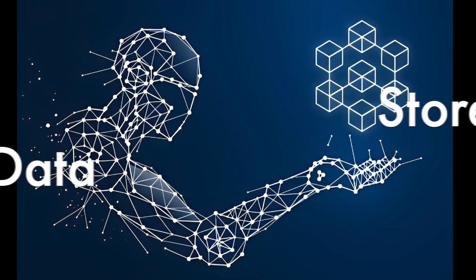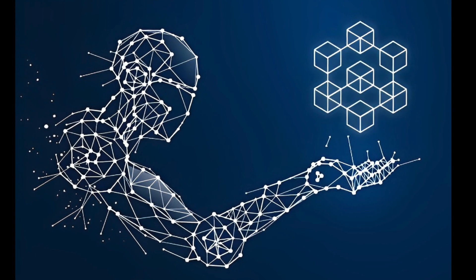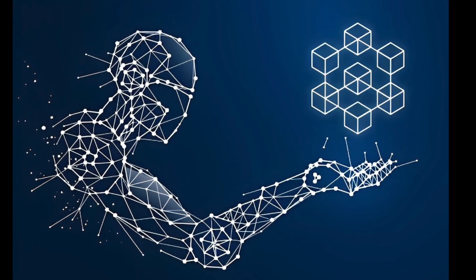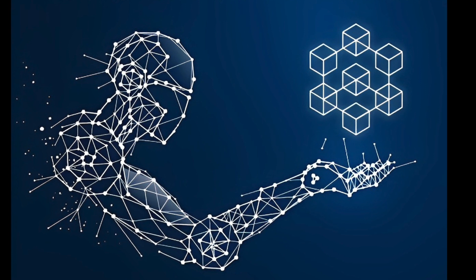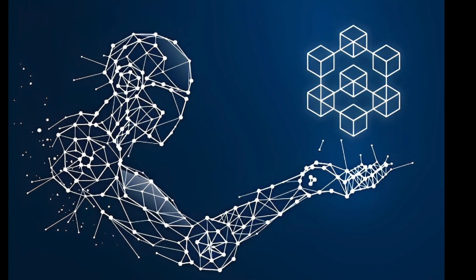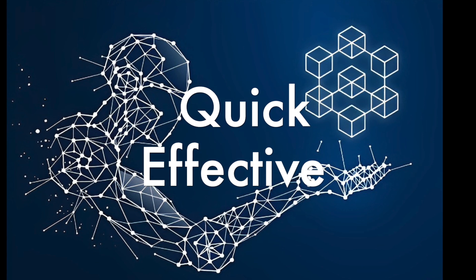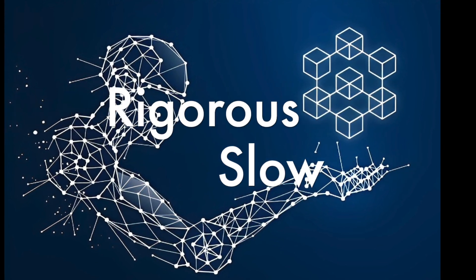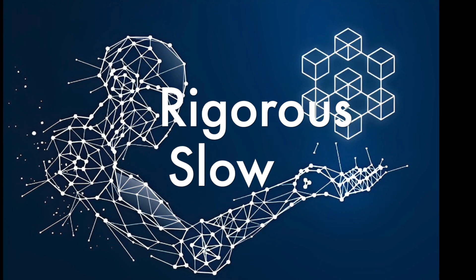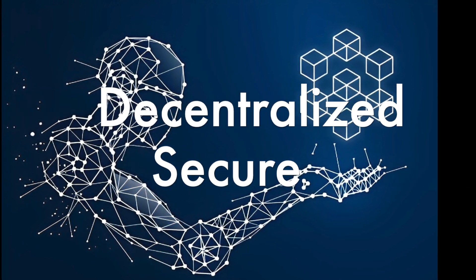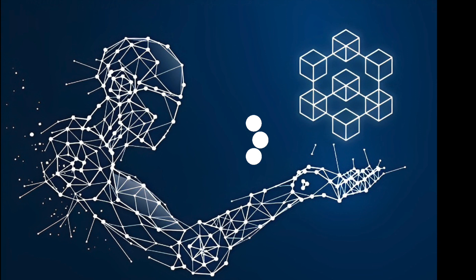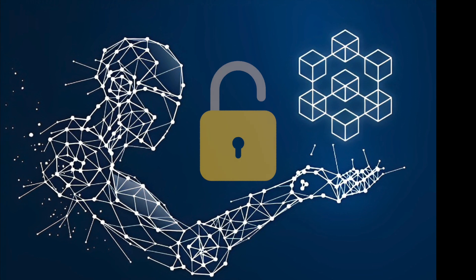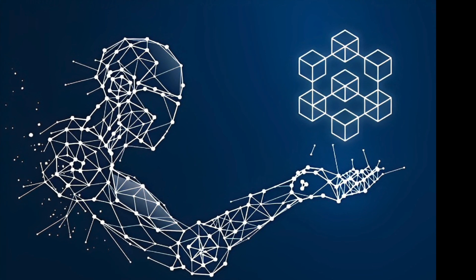AI and blockchain will inevitably be used together more and more because they each solve a different problem. AI works to gather more information and understanding from data by moving data as quickly and effectively as possible. Blockchain technology, on the other hand, works rigorously and slowly to ensure that data is correct, decentralized, and secure. Data can be processed as efficiently as possible by AI and then stored as securely as possible in the Web3 space.